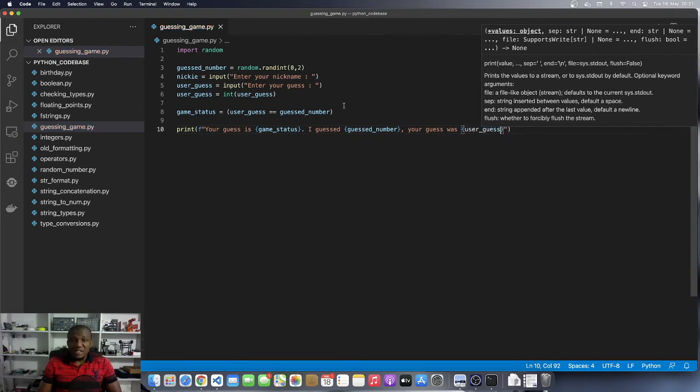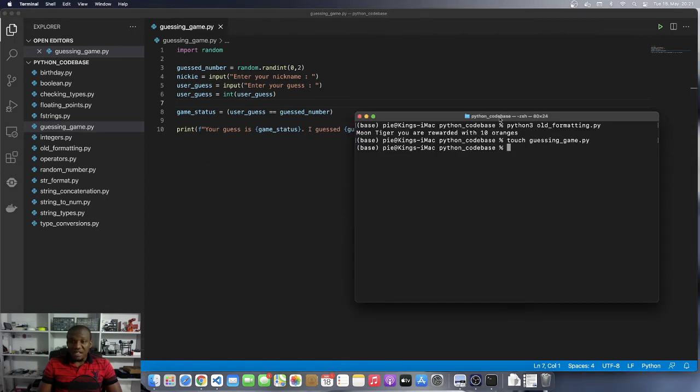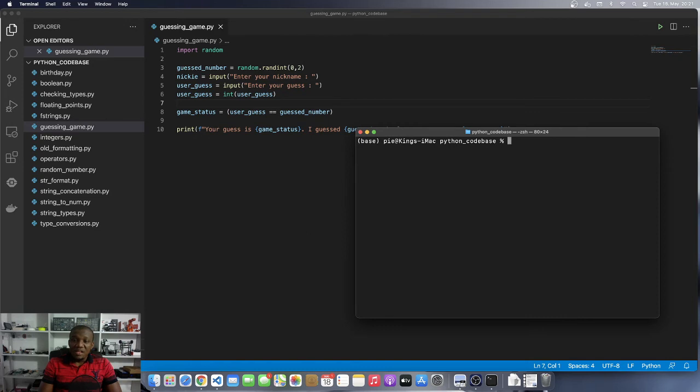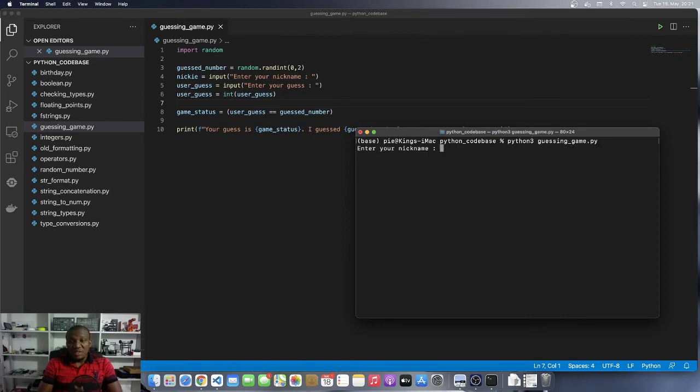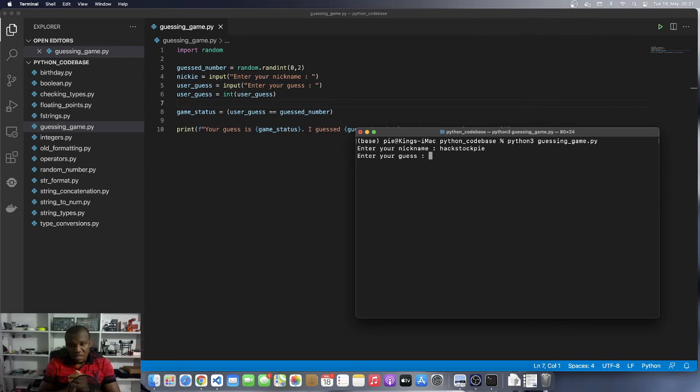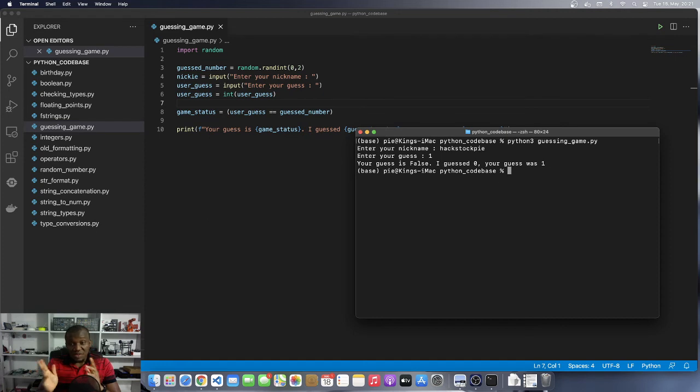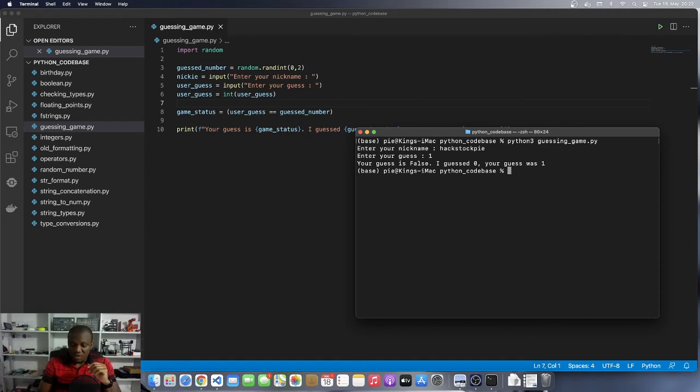Okay. So let's run this program and then let's see, let's play our first exciting game that we have created. So I'm going to say Python three guessing game. So it asks me to enter my nickname. Let's say my nickname is hack stock pie. And then it says, enter your guess. At this point, the computer has already made a guess. It could be the number zero one or two. Okay. What do you think the computer guessed? I'm going to go with one. I press enter. It says, your guess is false. I guessed zero and your guess was one. So indeed you can see that the computer guessed zero and I entered one. So I'm wrong.